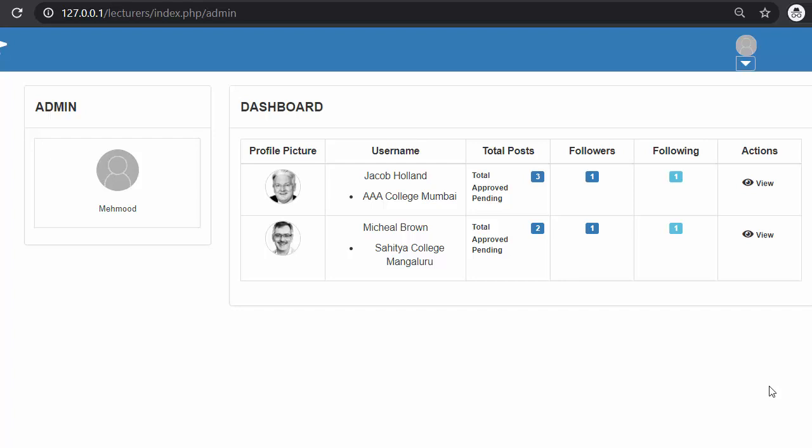Hi friends and subscribers, this is Mahmushik, and from the past few videos I have been working on developing a lecturers management system using PHP, CodeIgniter, Ajax and jQuery.